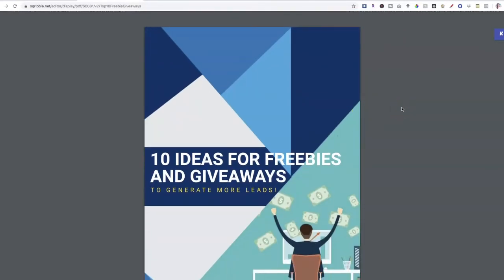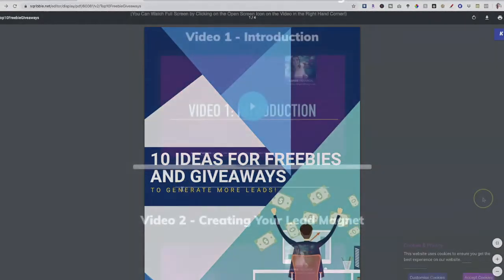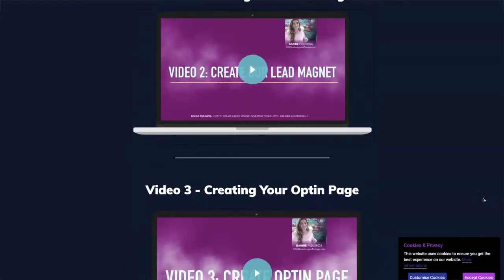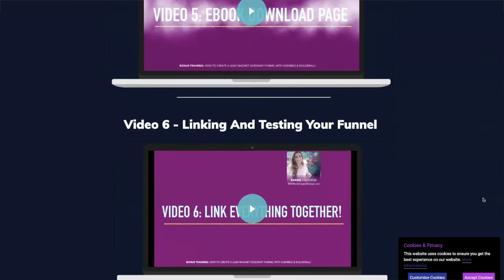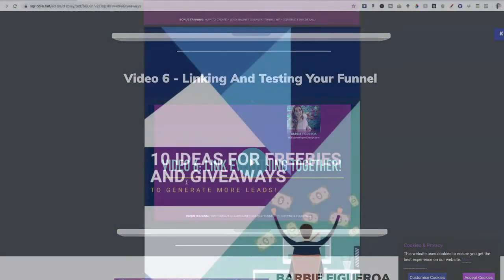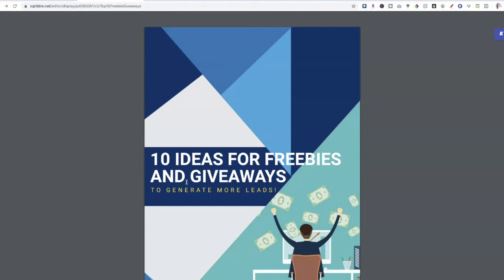Inside my free mini course that I've prepared as a bonus, I take you through the process of creating the ebook, finding really good headlines for your ebook, and I also teach you how to grab the cover and make it into a graphic you can put on your funnel — and how to actually give away that lead magnet inside of a funnel. If you purchase Scribble with my link, just send me your receipt through my contact form and I will give you a free copy of that bonus mini course.